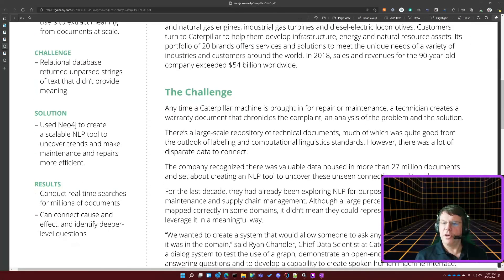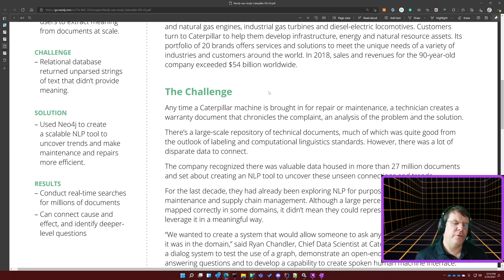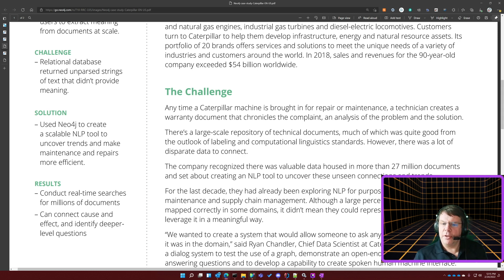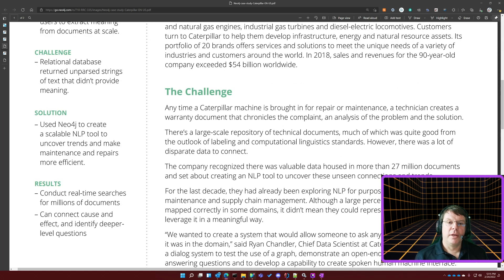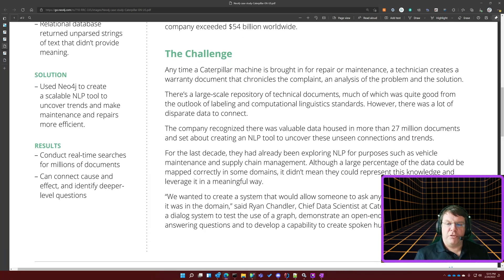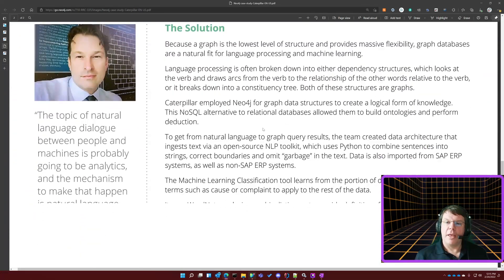Whenever a vehicle comes in for repair, a document gets created that details what the repair is, how it's tied to the warranty, what the problem is, what the technician says needs to be done, and so forth. The company needs to be able to process that so someone can ask questions about it to figure out how to handle it. They tried to do this with a relational database and didn't really get anywhere, so they wanted to do natural language processing.